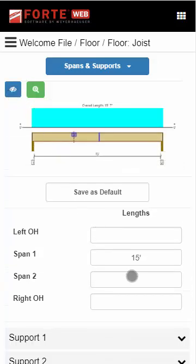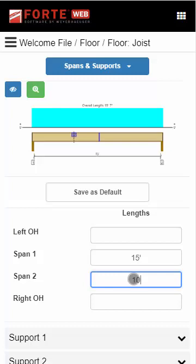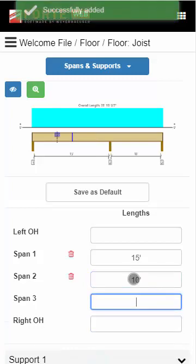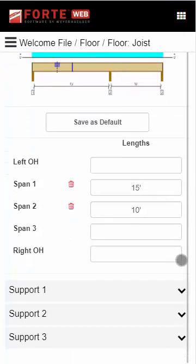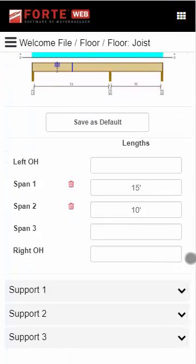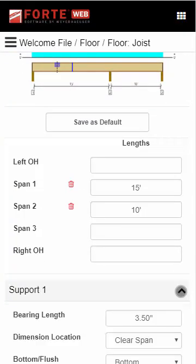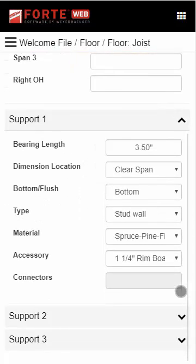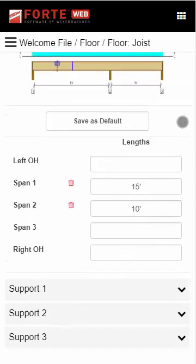As you define each member, you can show a member graphic to help you see your changes. To save scrolling, you will see a lot of sections, such as the support information, collapsed by default. Simply touch the section header to expand and collapse each section.